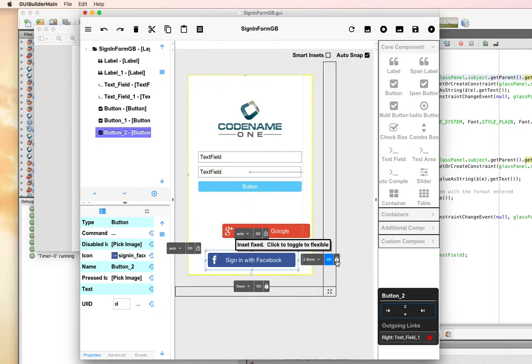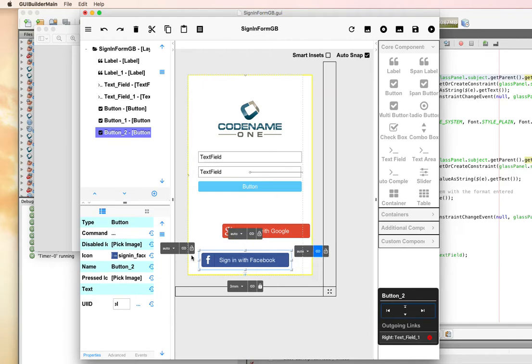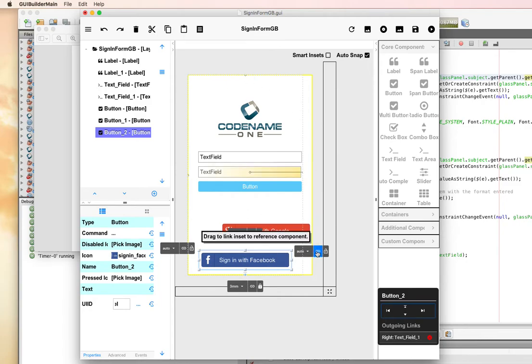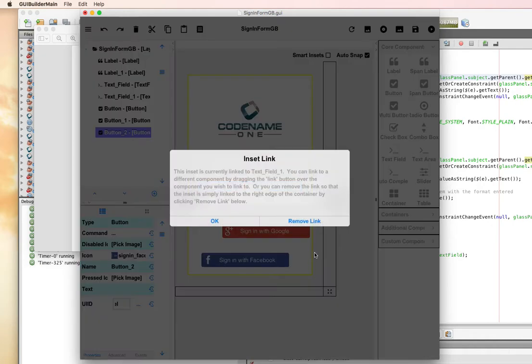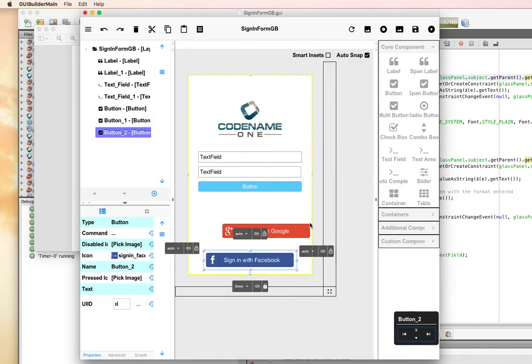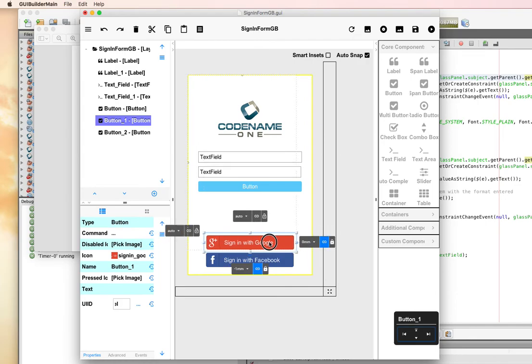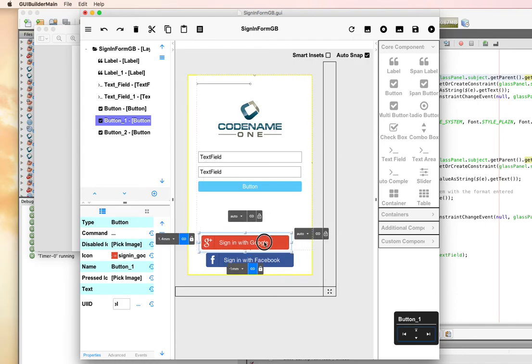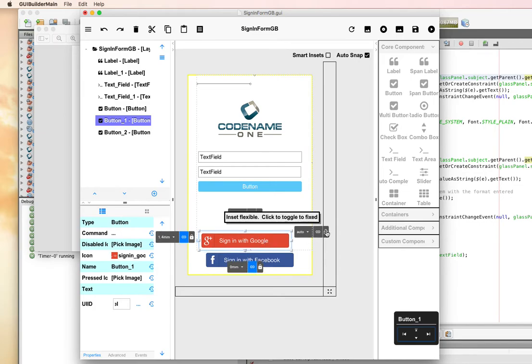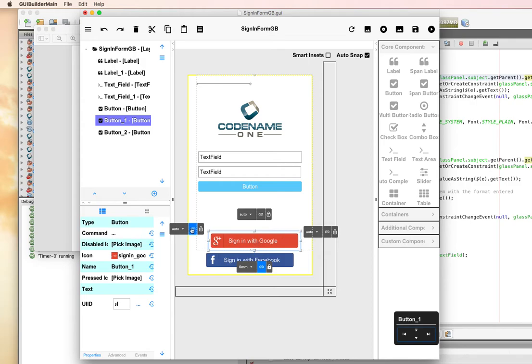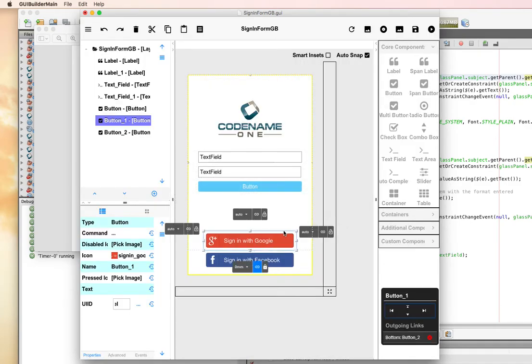We want this to be centered. Notice it automatically linked to one of the text fields because where we placed it, it was pretty close to the text field. But we want this to be centered in the whole thing, so I'm going to remove the link so it'll be centered in the entire form. Now I'm going to reposition the Google just above it and do the same thing with it. That should give us the results that we want.